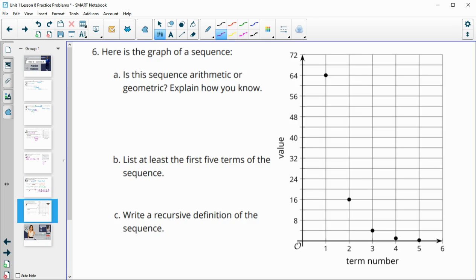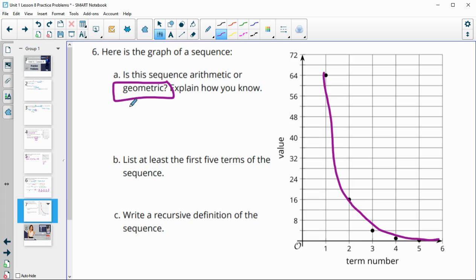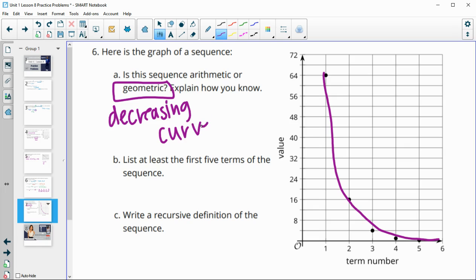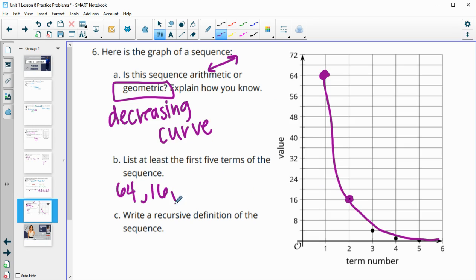Number 6: take a look at this graph of a sequence. Is it arithmetic or geometric? We can see that it goes down in a curve, which means it's geometric — a decreasing curve. Arithmetic ones are going to be straight lines. List at least the first five terms: the first is 64, the second is 16, the third is 4. You're dividing by 4, so 4 divided by 4 is 1, and 1 divided by 4 is one-fourth.